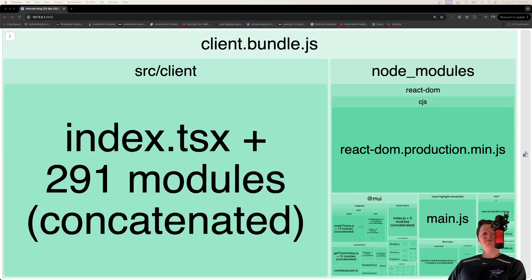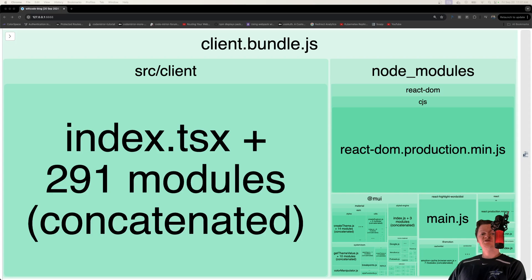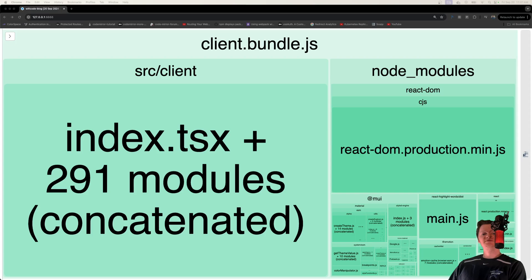Websites can be sped up drastically by compressing the content that it serves up. A common form of data compression is gzip data compression. Gzip is commonly used in web development because the HTTP protocol includes the ability to gzip data.